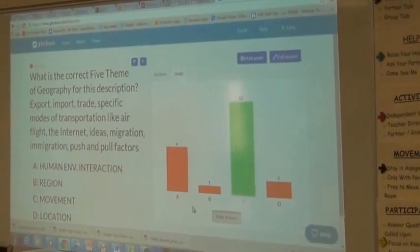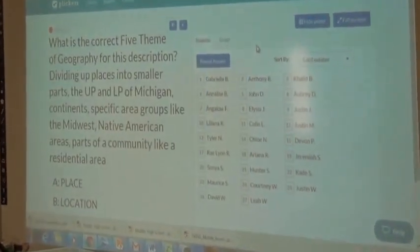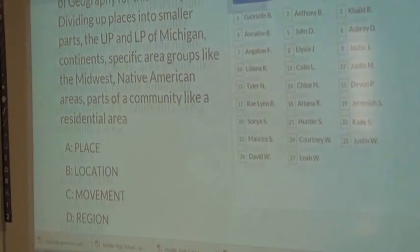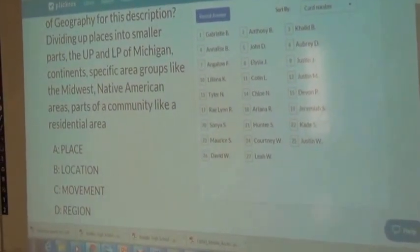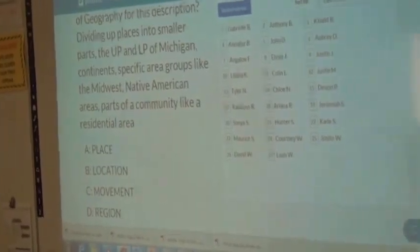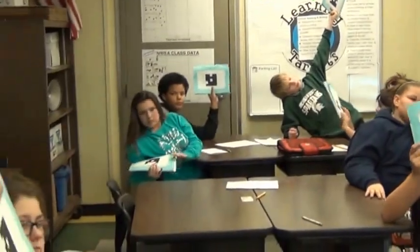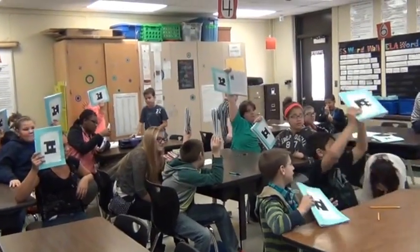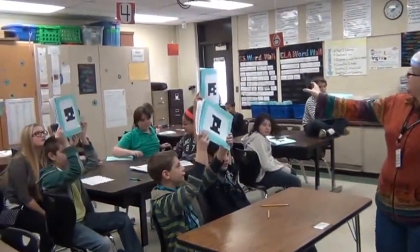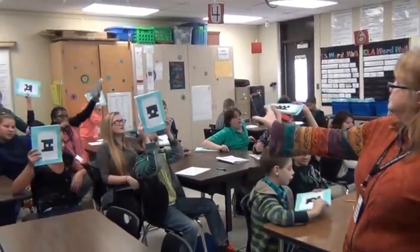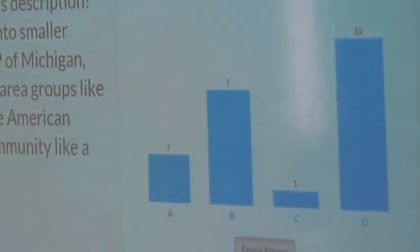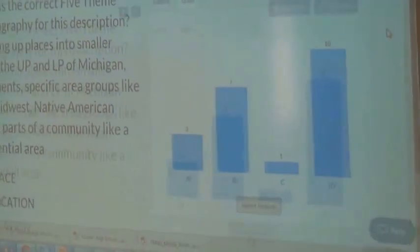We got time for one more. This one might challenge you. Part of a community like a residential area. And then you choose A) place, B) location, C) movement, or D) region. This is awesome. You sure? I think that's D. Most people chose D. And it is — D! Region.